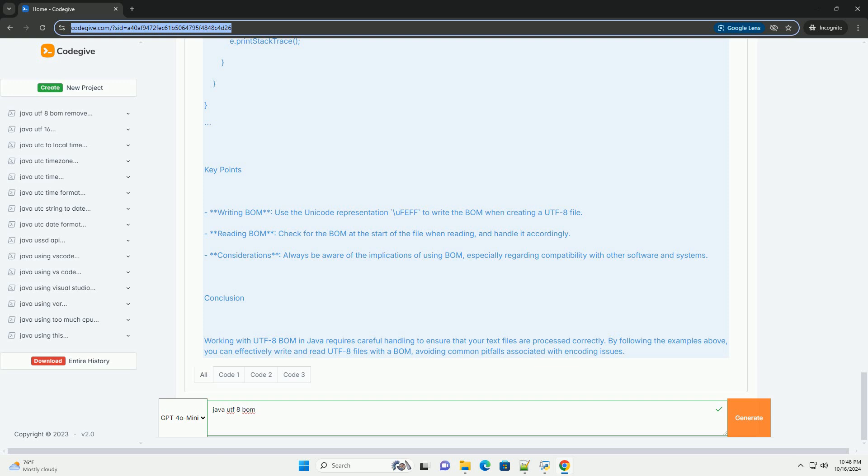File Size – The BOM adds 3 bytes to the file size.